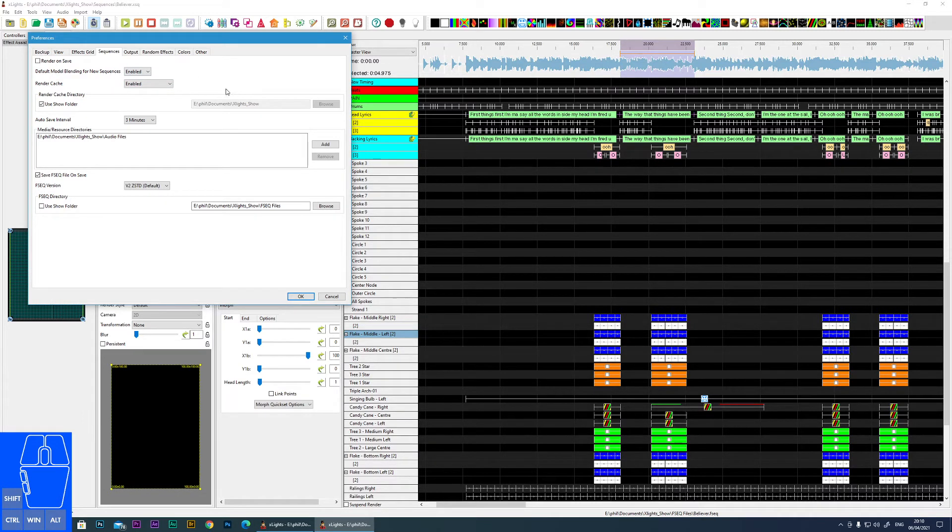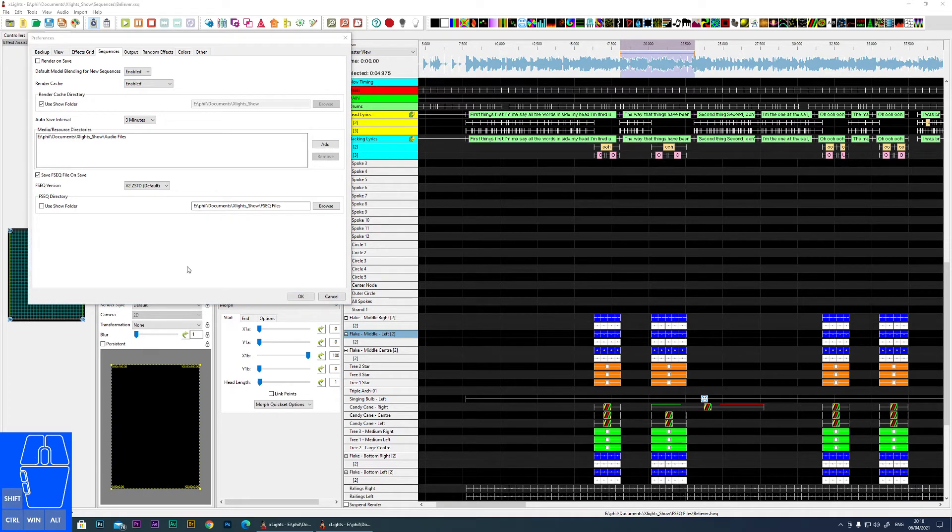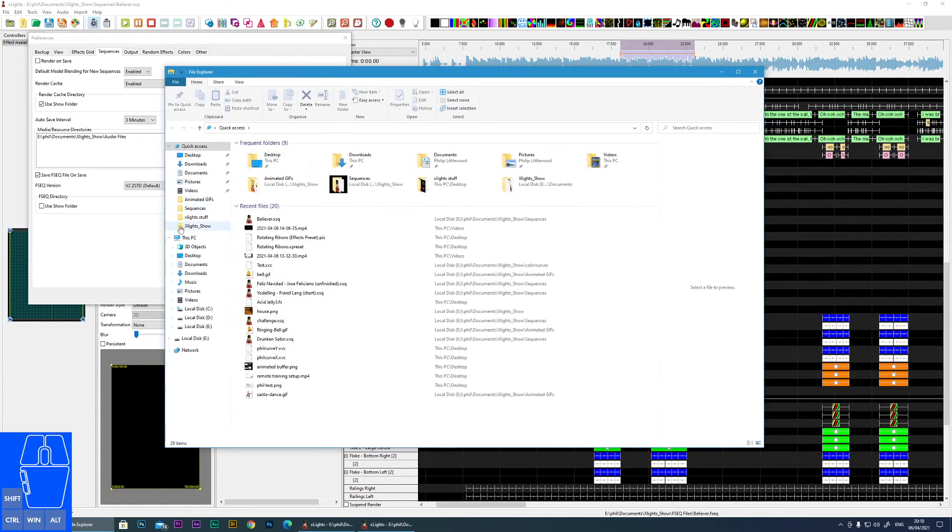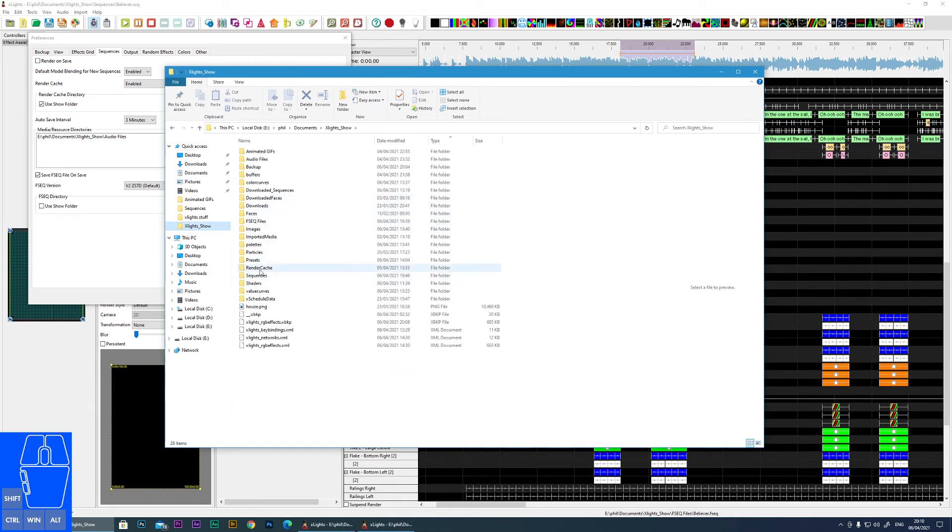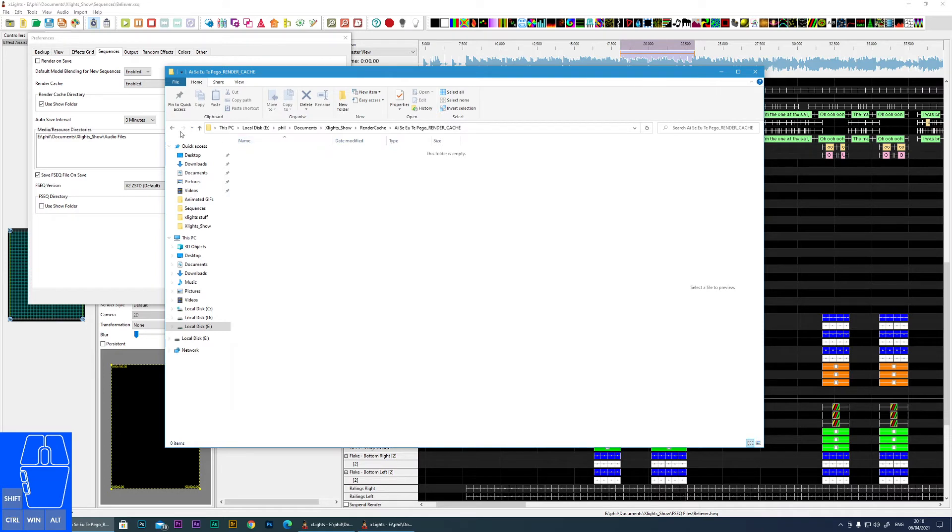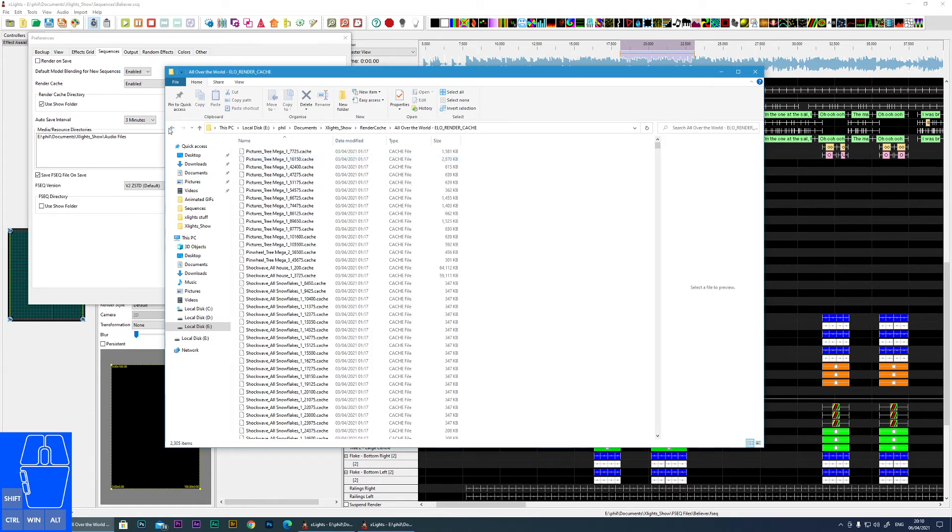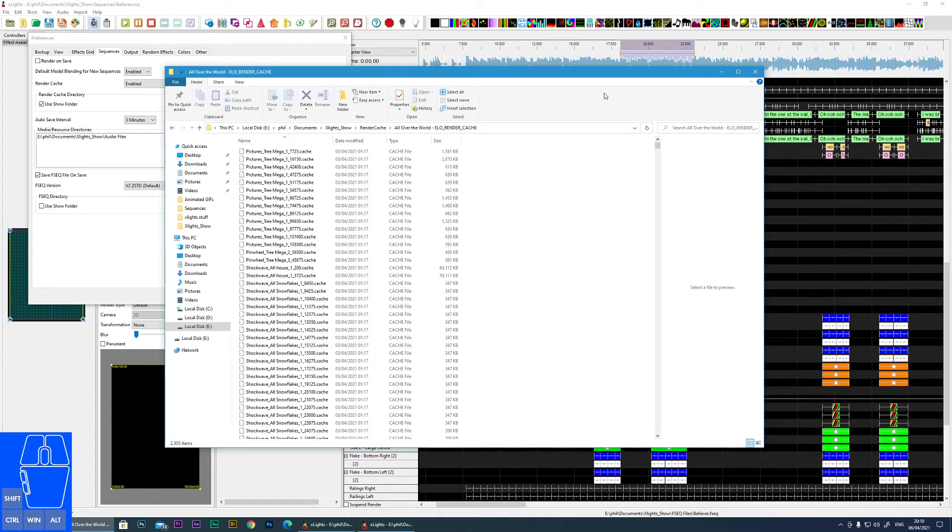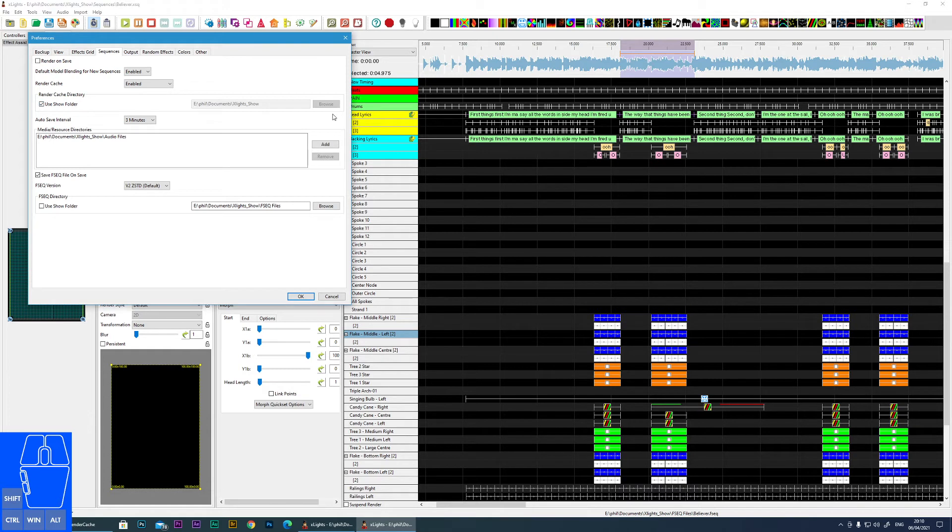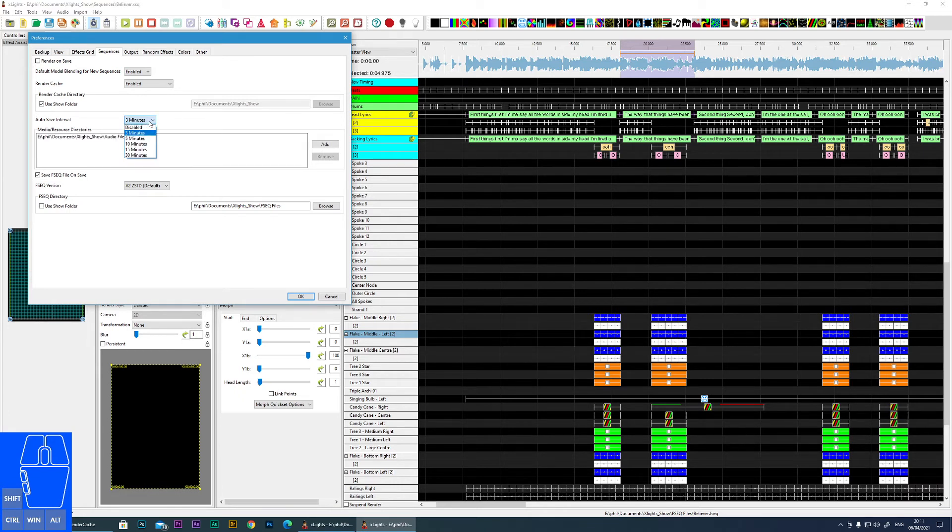Render Cache - I suggest you have this enabled. What that does is, if I go to my show folder, you can see there is a folder here called Render Cache. And if I go into a file that I've run, you can see here there's a cache. So this can speed up things like rendering because you've already got some data pre-cached. But you can disable that. You can also choose to move the render cache to a different location. Auto Save - if you're working on a sequence and XLights crashes, at least you hopefully won't lose all your work because it will have saved between that time.